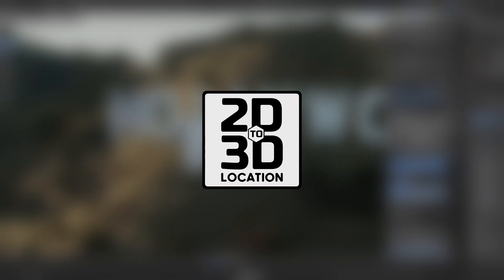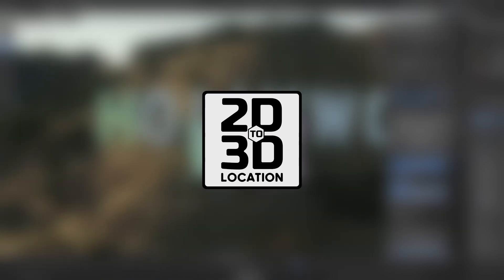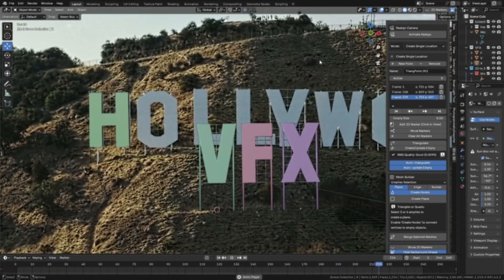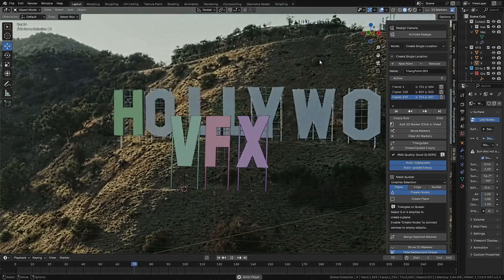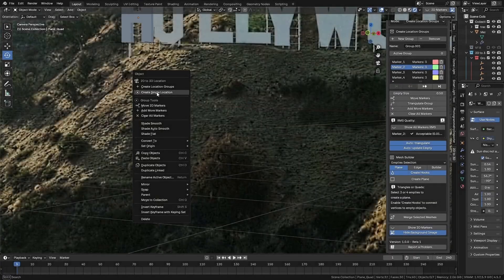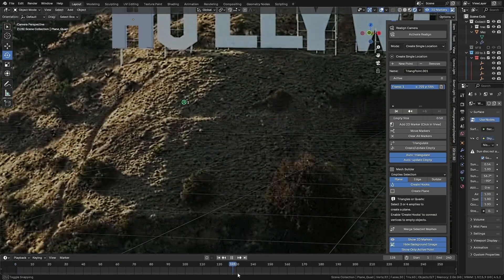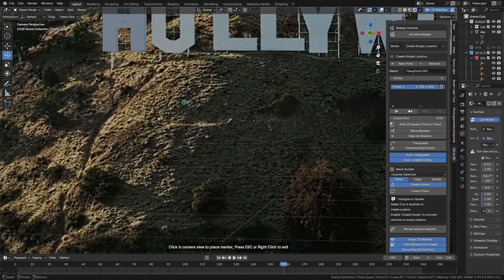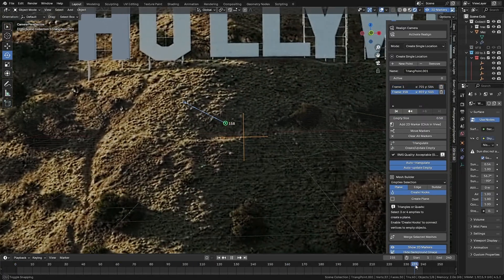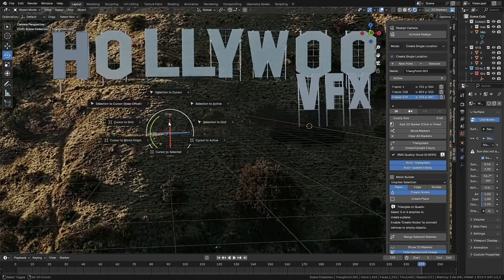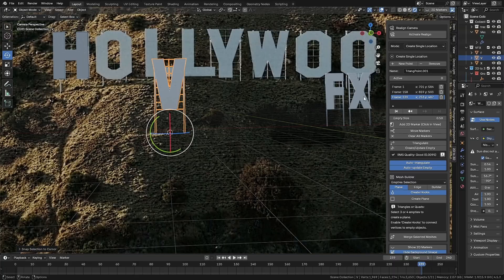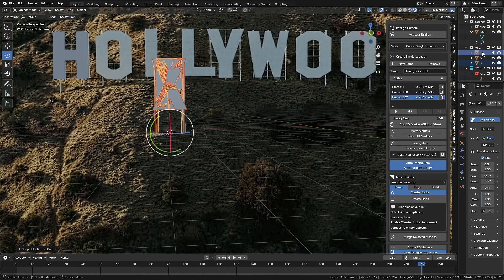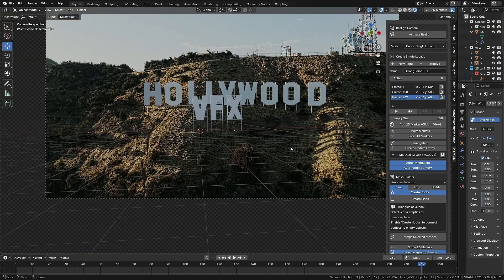Hello everyone. In today's video, I'm going to show you how to use the add-on 2D to 3D location. This add-on was designed to make your life easier by helping you quickly find a specific point in 3D space based on camera tracking or match moving.